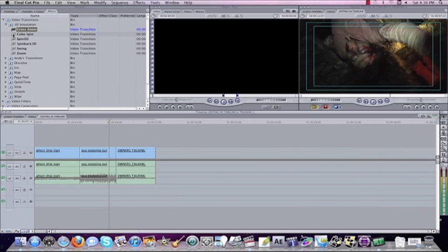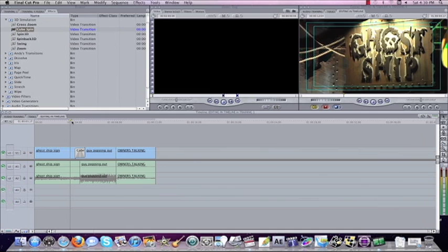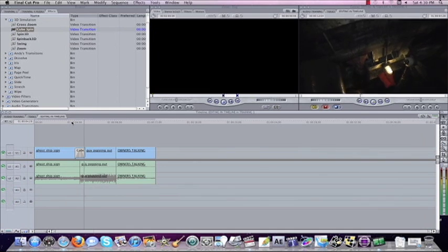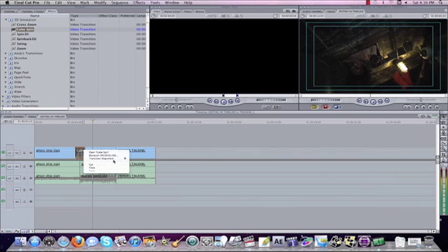There's a couple other in this bin, cube spin, you can put it on there and it'll give you a cube spin. You can change the duration, change which way it's coming from, starting on, end on, just like the dissolves.